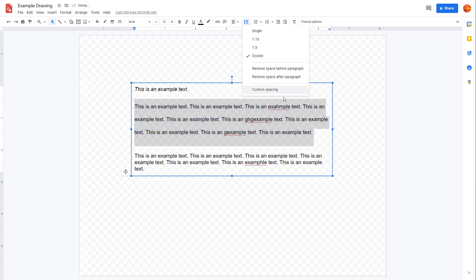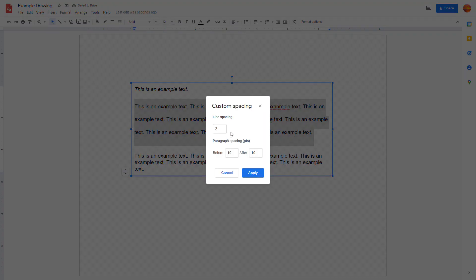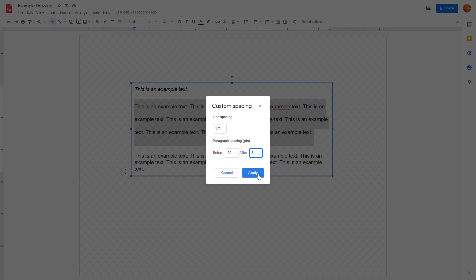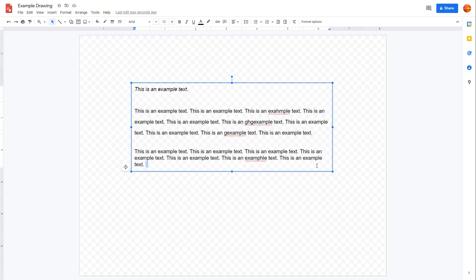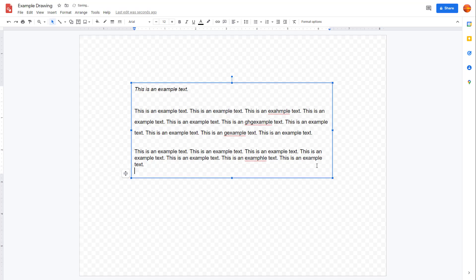You can also go into custom spacing. For example, you can set line spacing to 1.7, spacing before the paragraph to 20 points, and spacing after the paragraph to 3 points. Press Apply and those spacing settings get applied, as you can see right there.